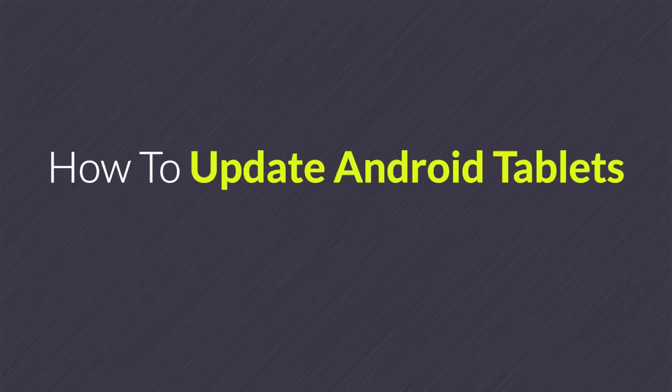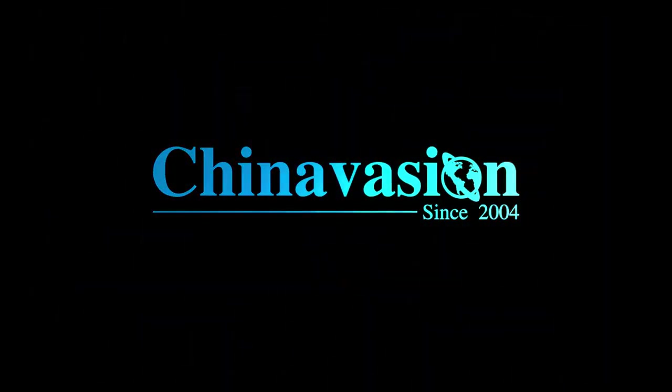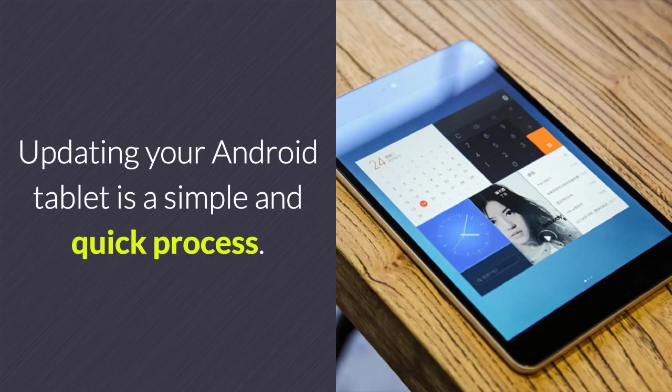How to Update Android Tablets. Updating your Android tablet is a simple and quick process.